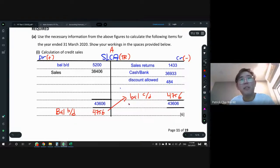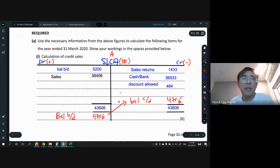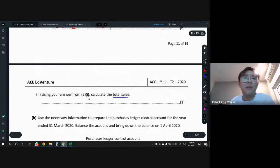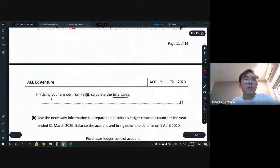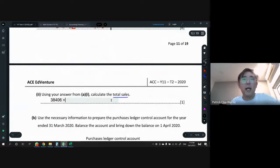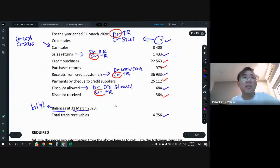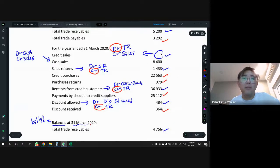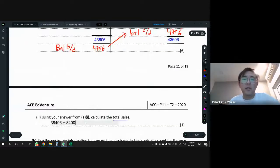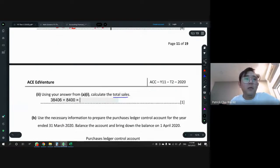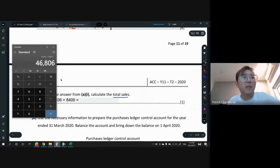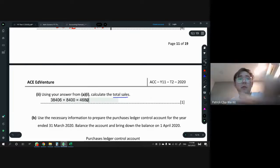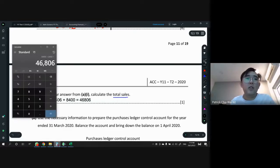Using the credit sales answer of $38,406 to calculate total sales: total sales = credit sales + cash sales. Cash sales is given as $8,400. So total sales = $38,406 + $8,400 = $46,806.